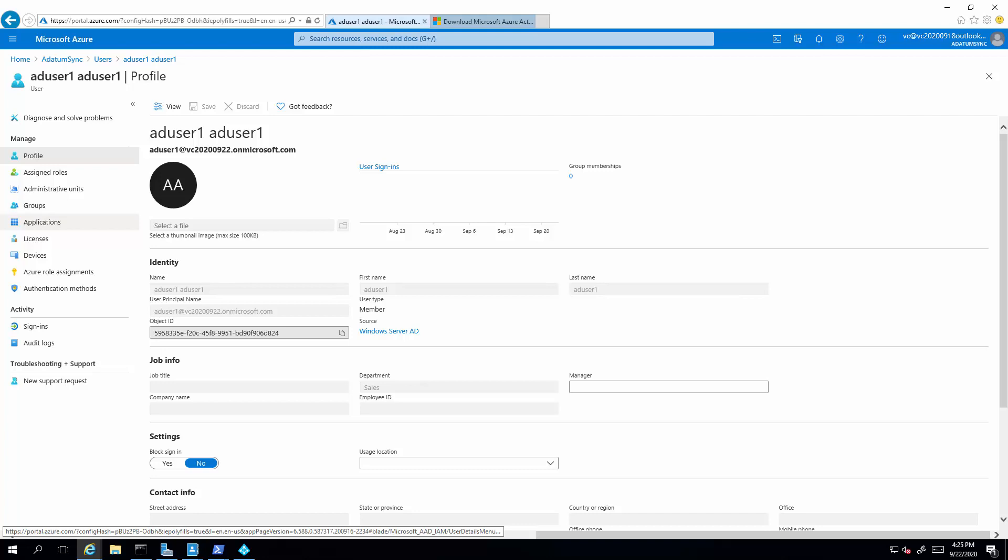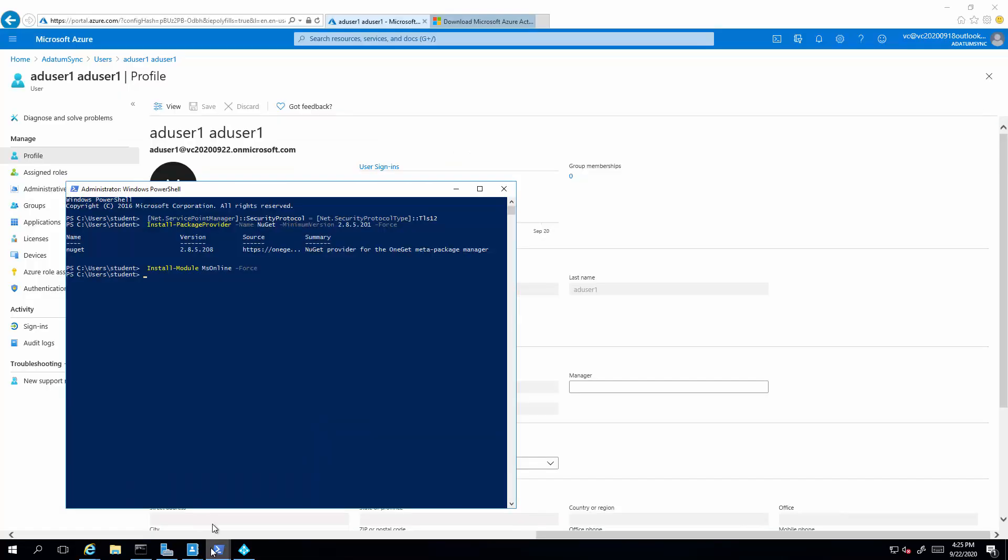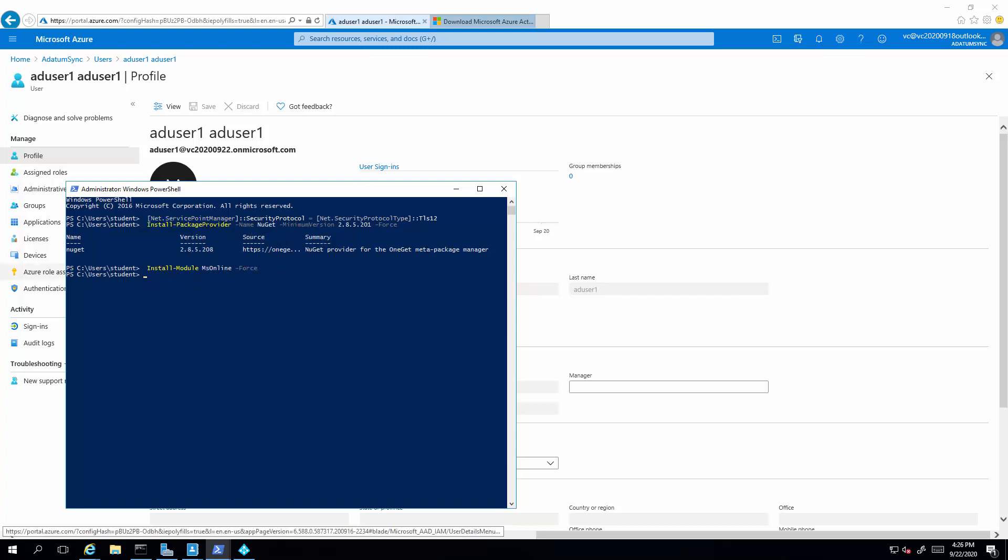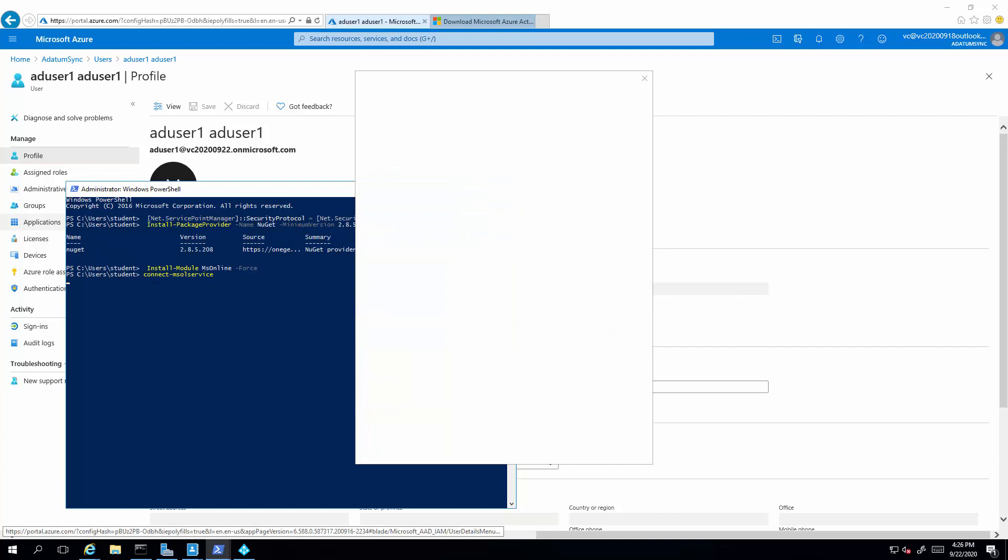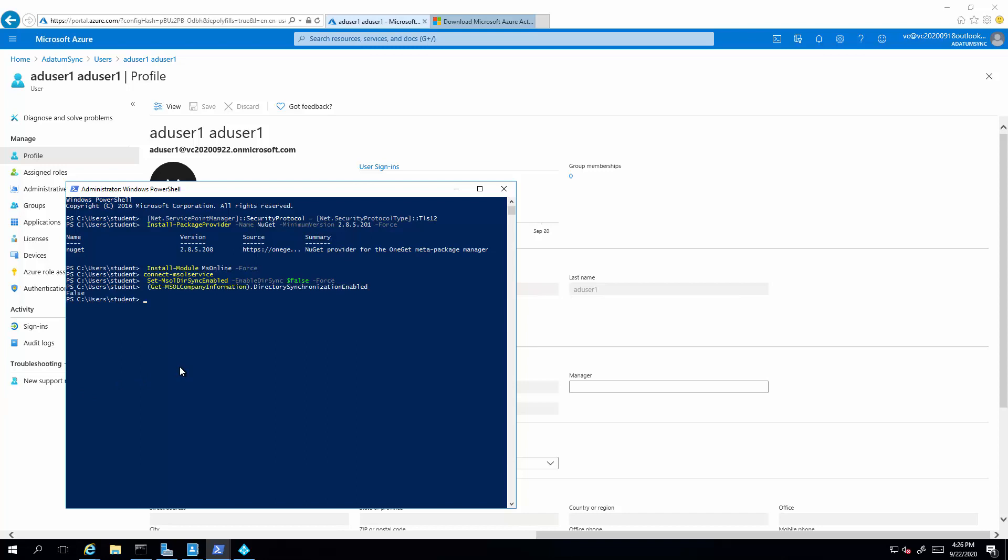So the way you need to do it is the following. You need to install the MS-Online module. Connect to the MS-Online module. So once you sign in, disable the directory sync. Now let's confirm that it has set correctly. So notice the directory sync is now disabled for this directory.